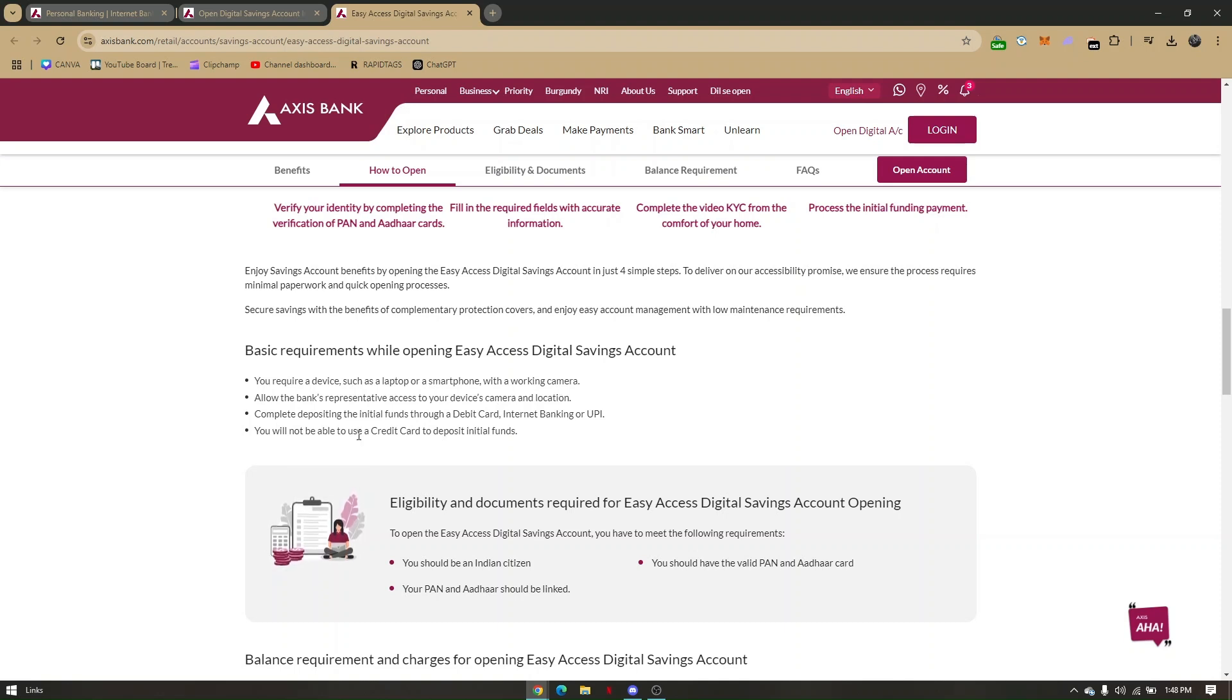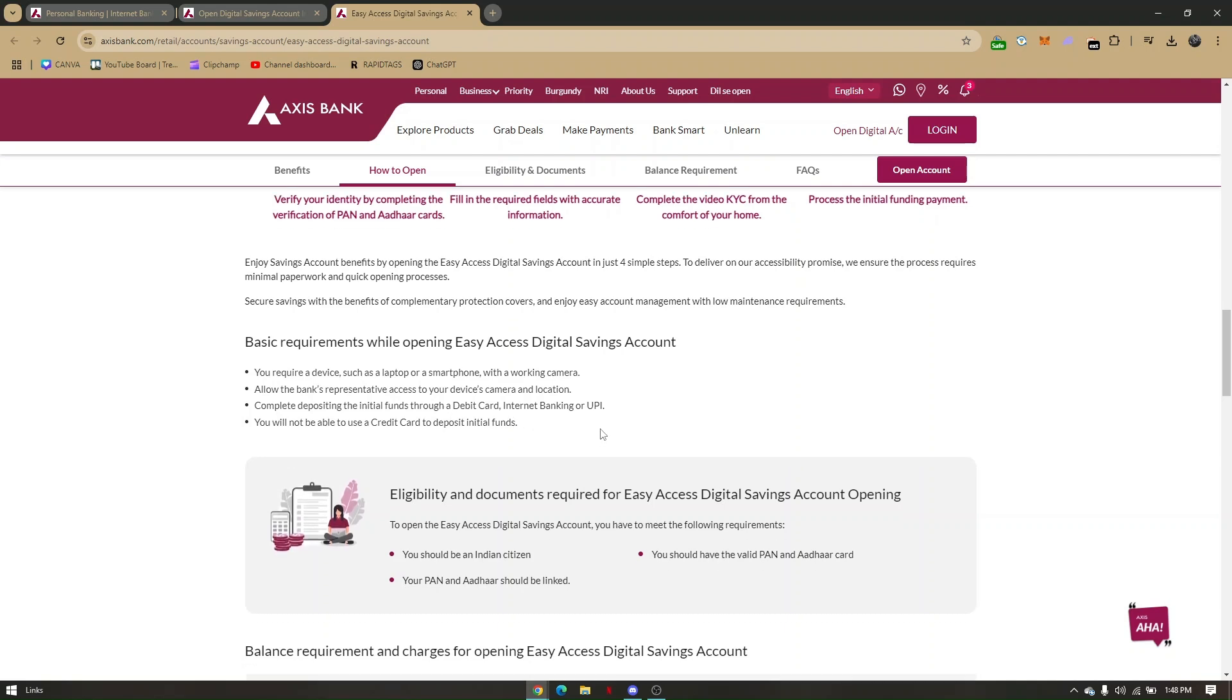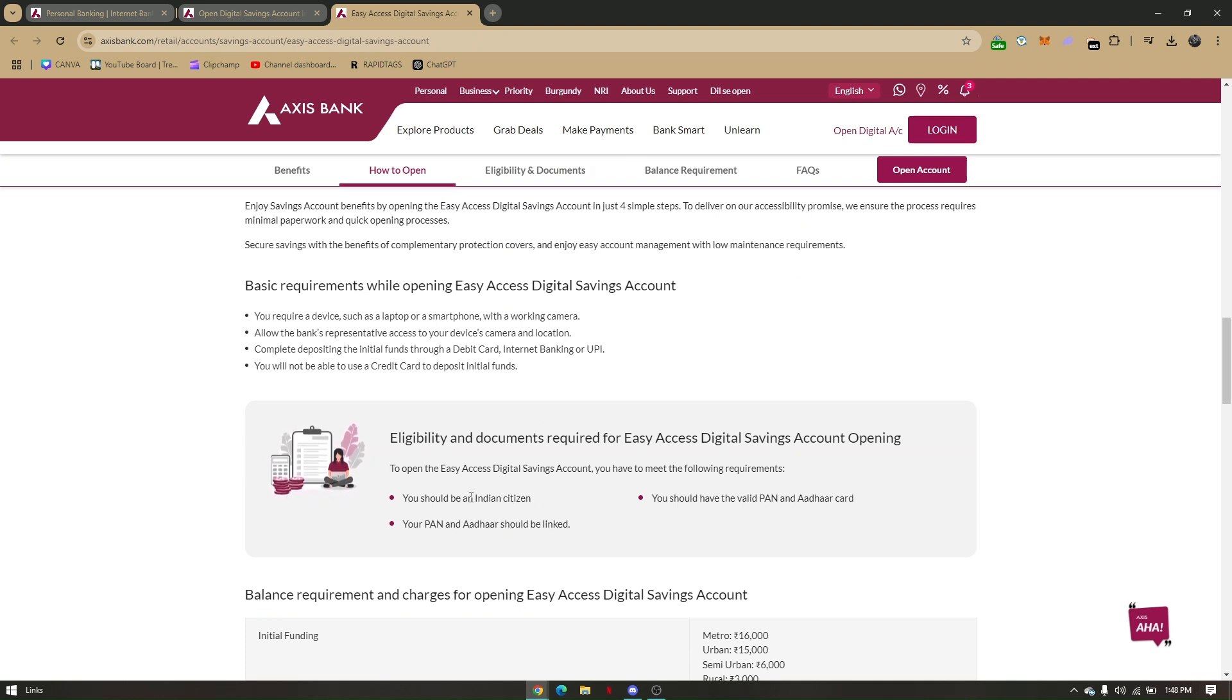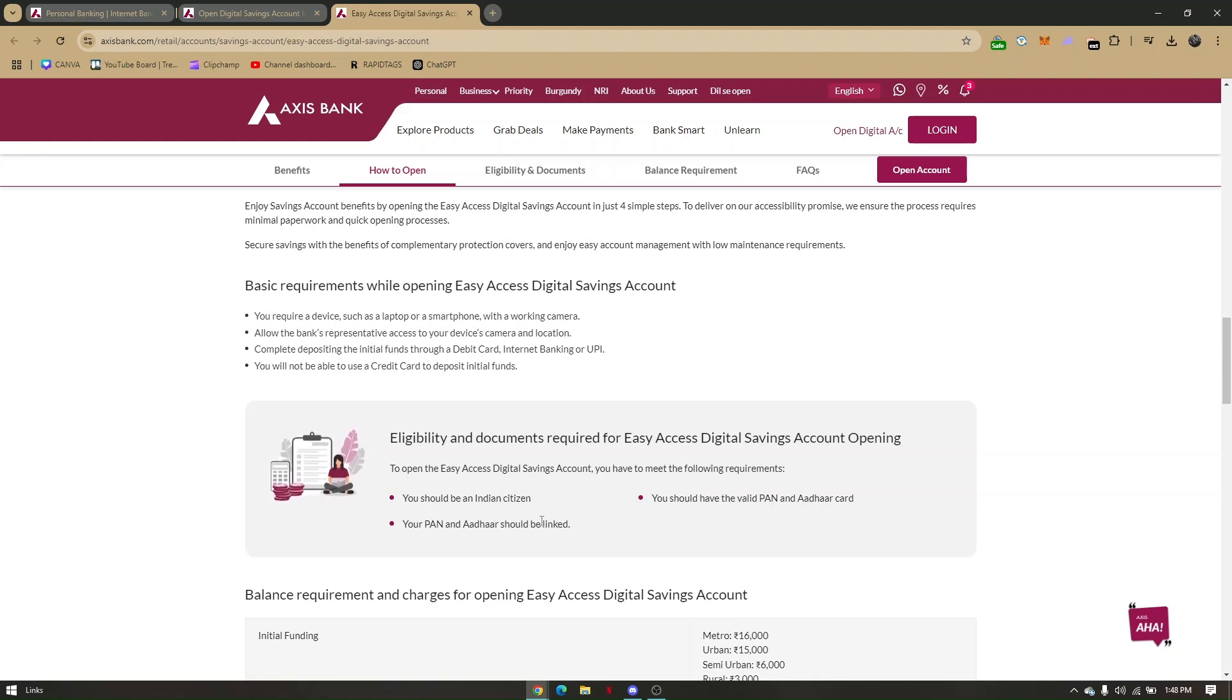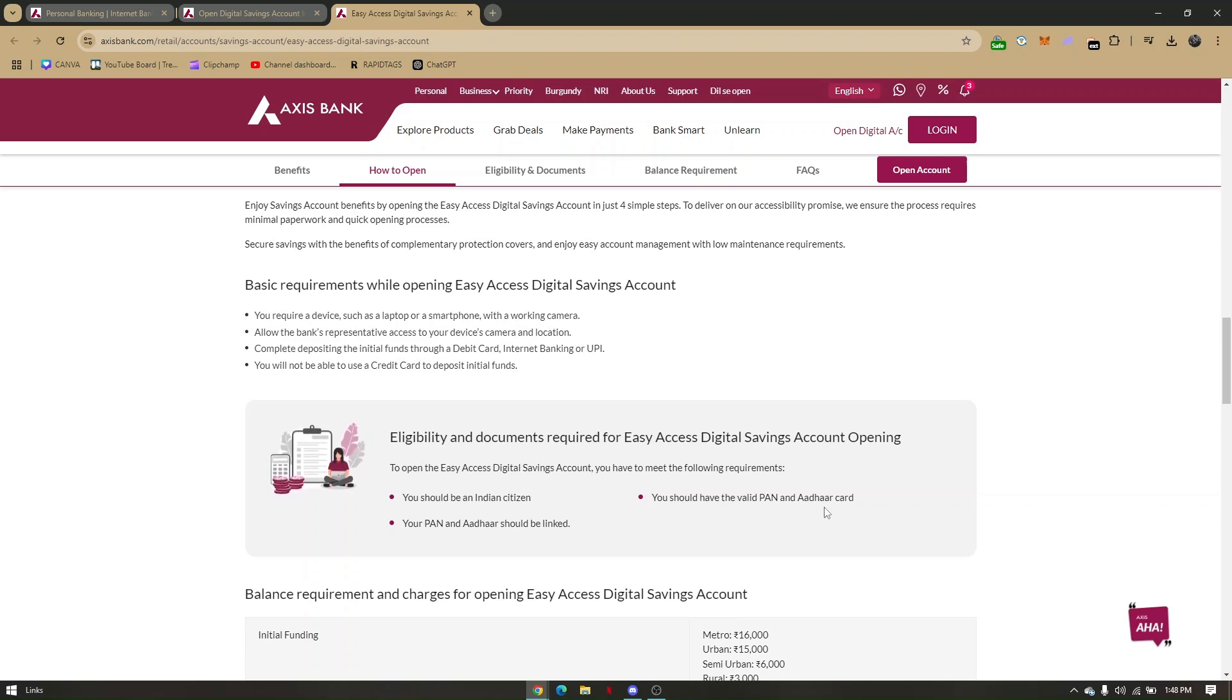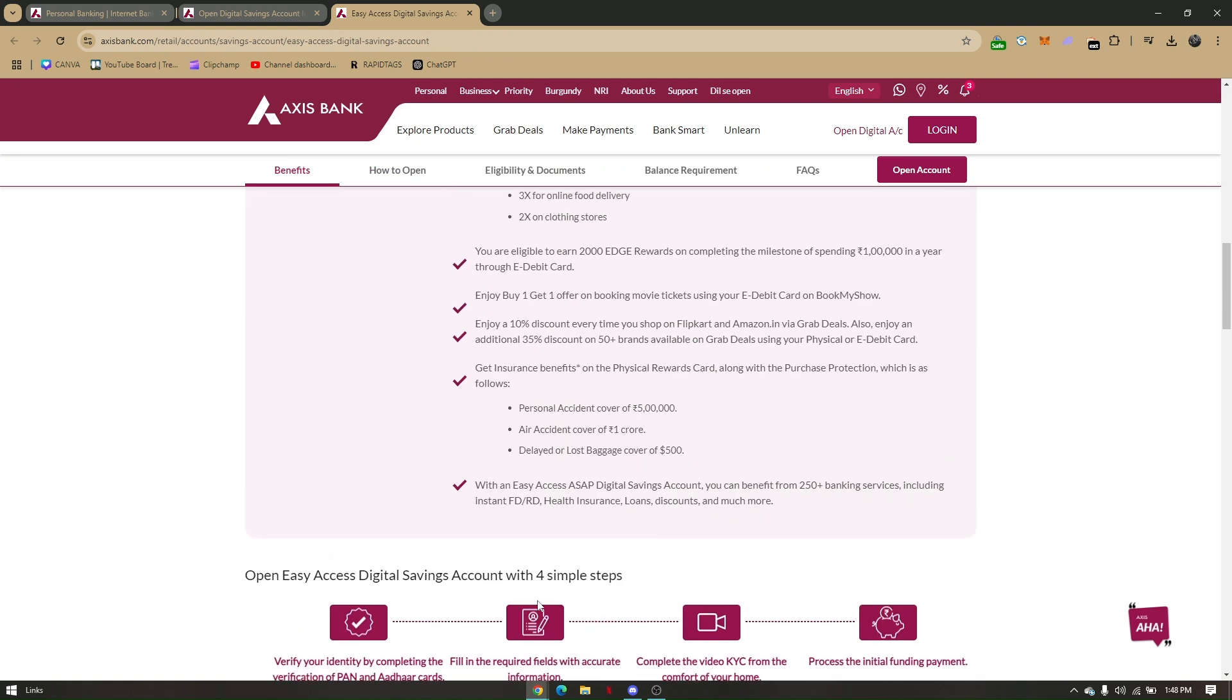The important thing is you should be an Indian citizen, your PAN and Aadhaar should be linked, and you should have valid PAN and Aadhaar cards. To open an account, go to accessbank.com and you will be routed to the homepage.